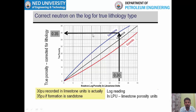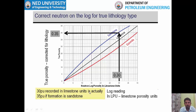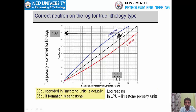This is called the lithology correction graph. On the x-axis you have the neutron log porosity value, and you have different lines for sandstone, limestone, and dolomite. You enter from the log value on the x-axis. For example, 30% porosity has been recorded in limestone units. When you identify it is sandstone, you enter from the x-axis, reach the sandstone matrix line, and from the y-axis you read the true porosity in that lithology. So 35% was the true porosity of that sandstone formation, while the log reported 30%.